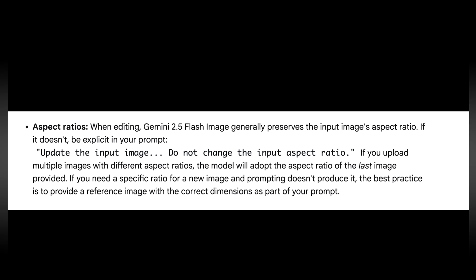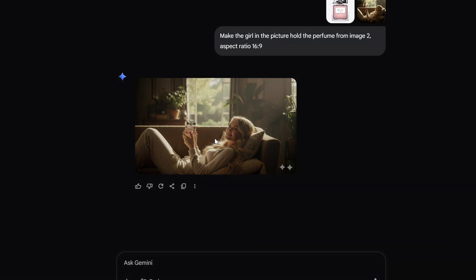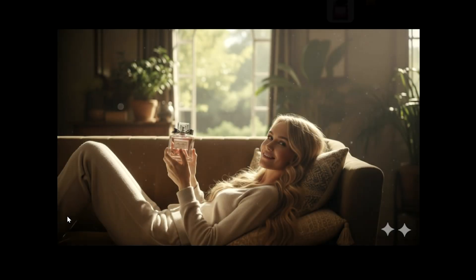According to Google's official guide, the generated image will follow the aspect ratio of the last uploaded image. So I tried uploading a 16 to 9 image last, and it worked perfectly.